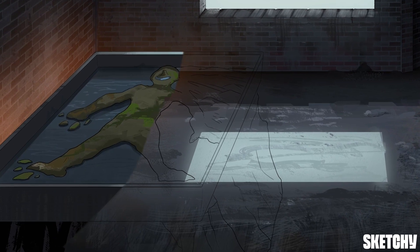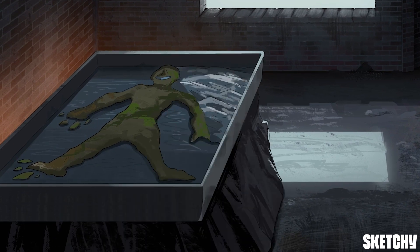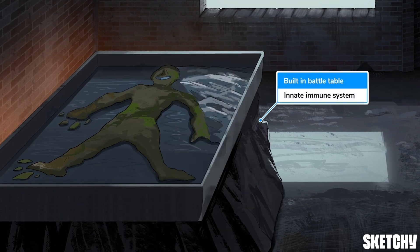We're going to start with the innate immune system, which you might also hear called the non-specific immune system — and that might actually be a better name. The innate immune system is evolutionarily older and, more importantly, it's always present in the body, always turned on and ready to attack. We've symbolized it with this table that's built into the war room — that table never goes away, it's always there ready for battle planning.